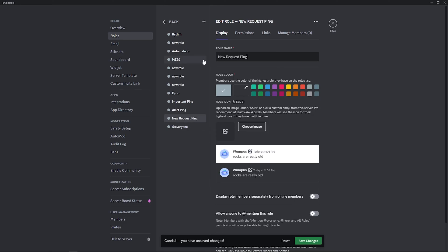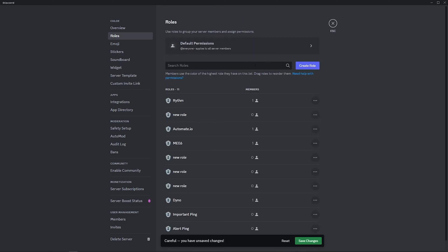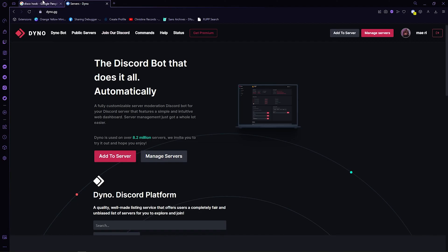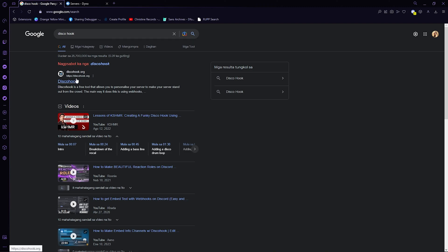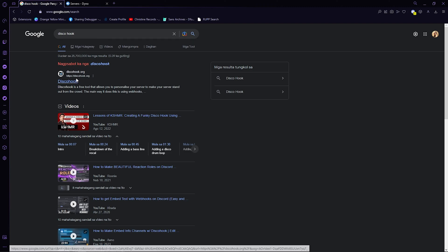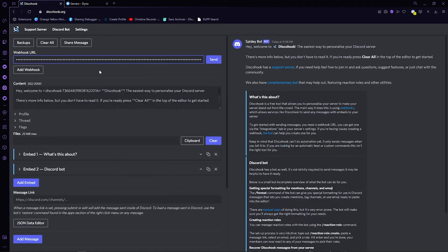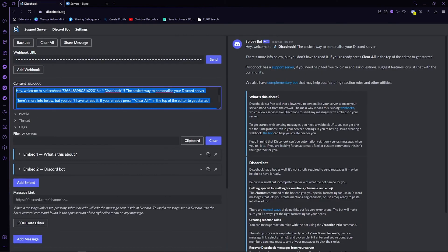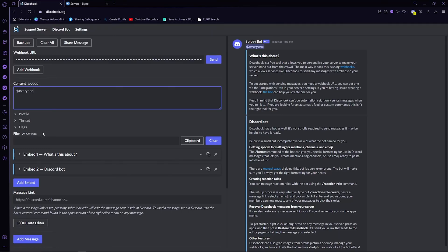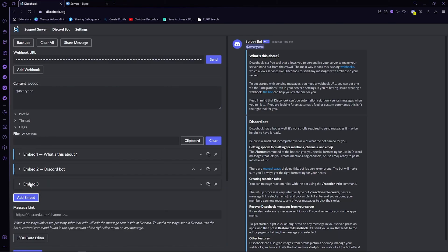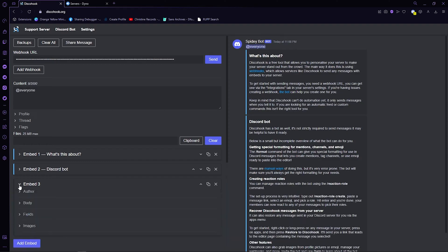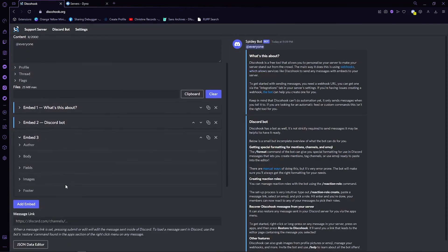After this, go to Discord hook and paste the URL that we copied a while ago. On the content, type add everyone. Click on add embed and then click that. On this drop down menu, click on body.